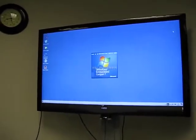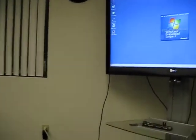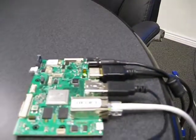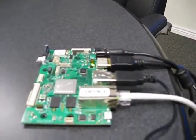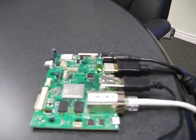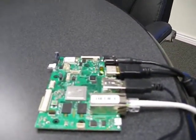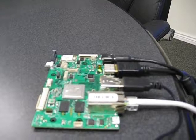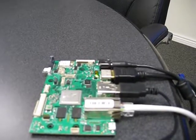This is a demo of the Nitrogen 6X board running Windows CE7. The Nitrogen 6X is based on the i.MX6 processor from Freescale.